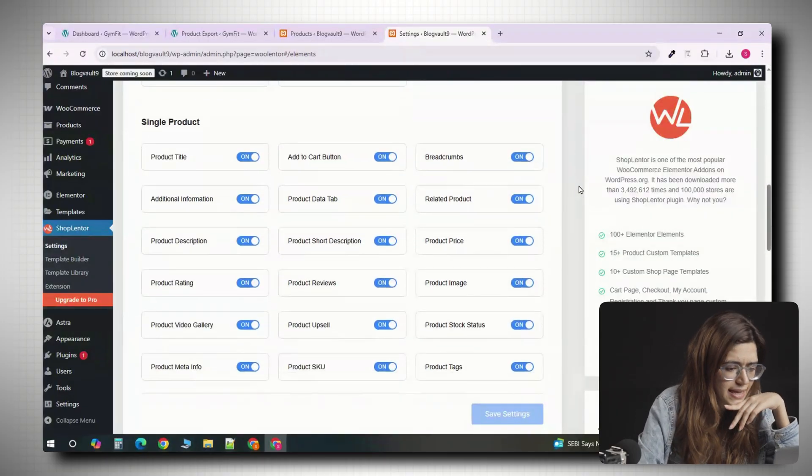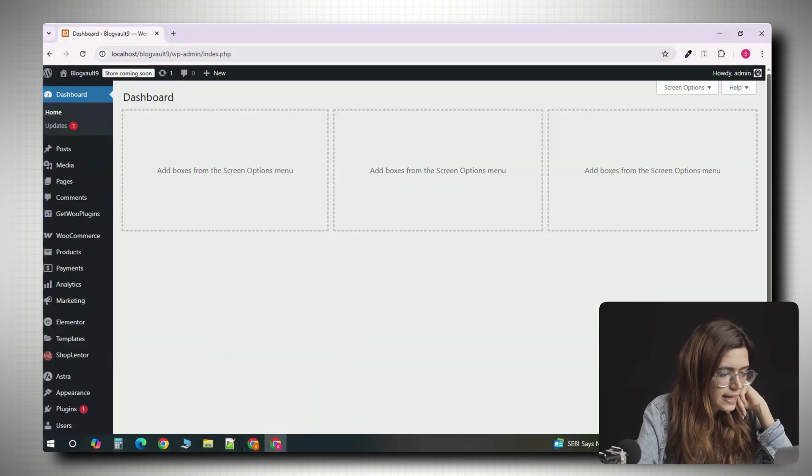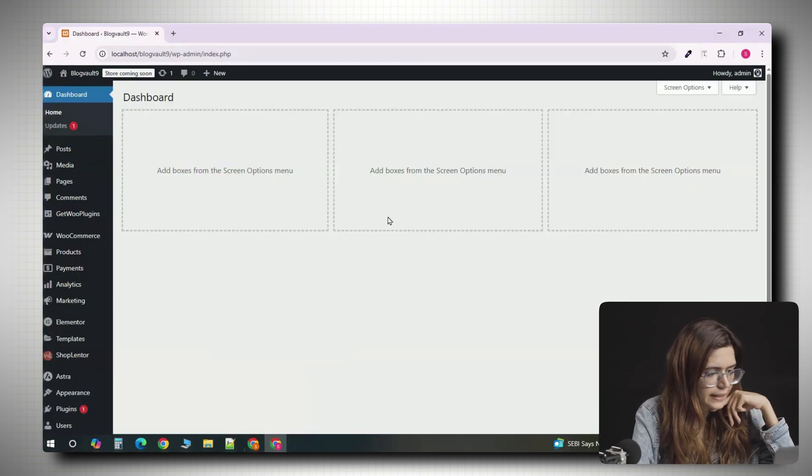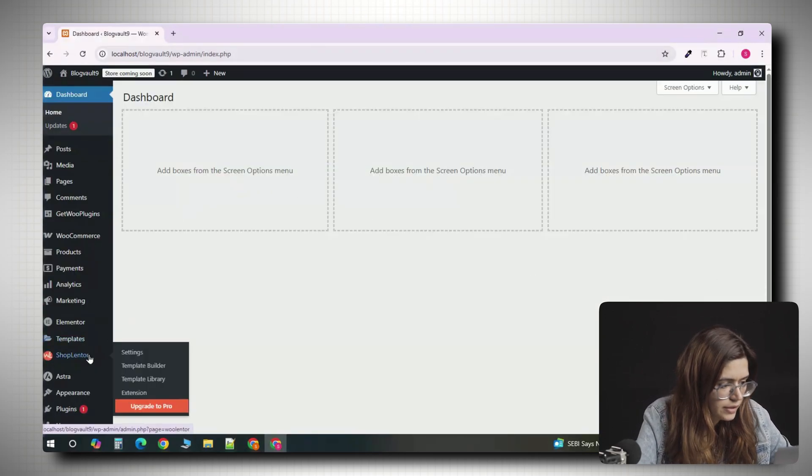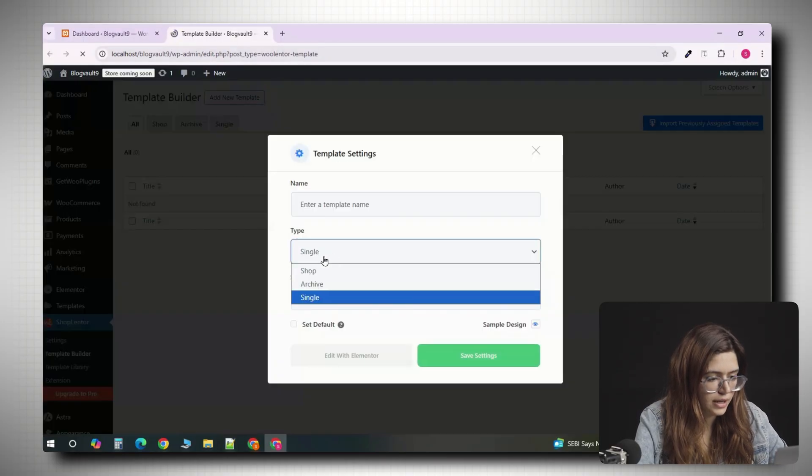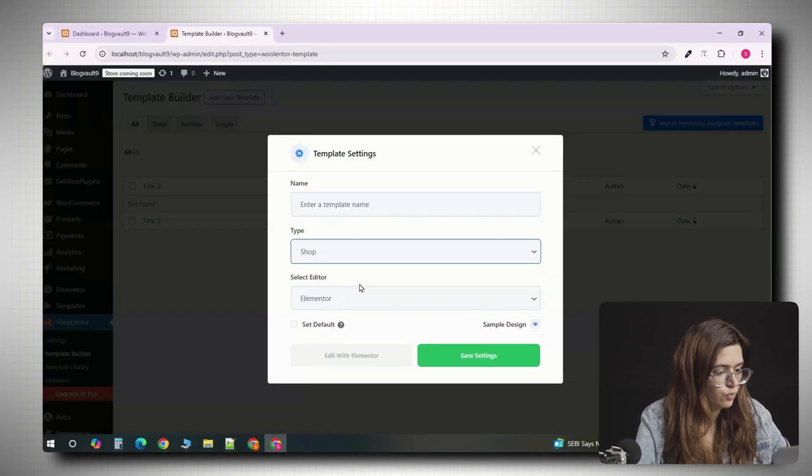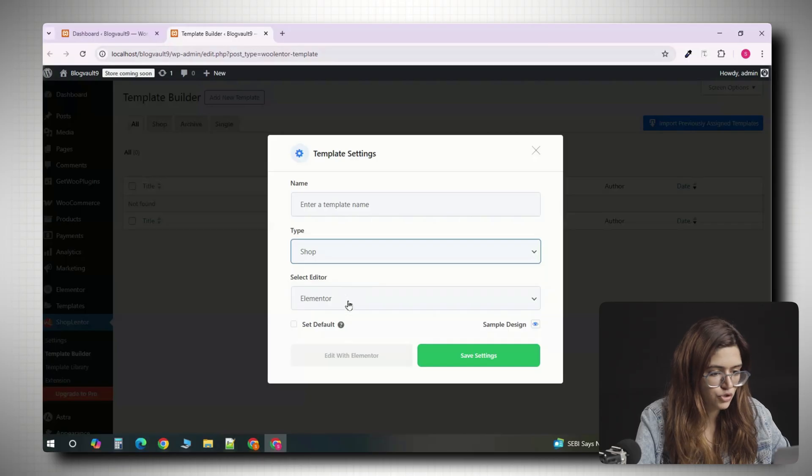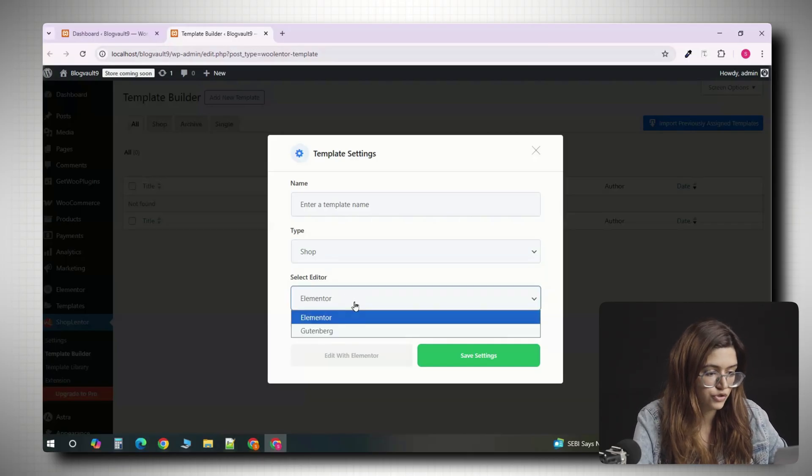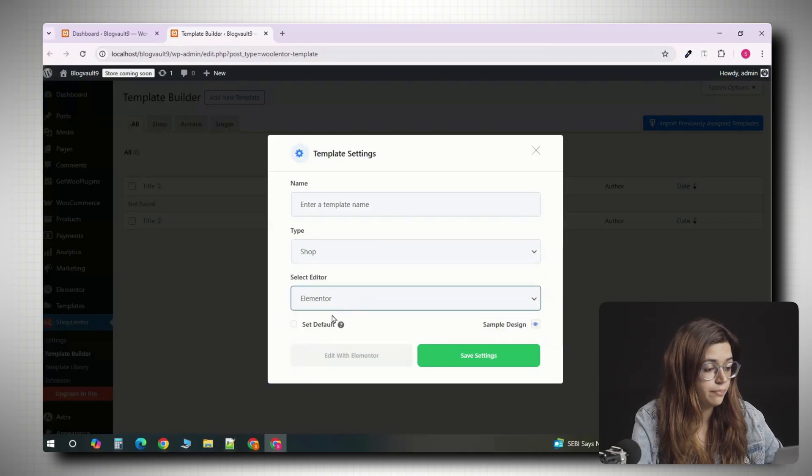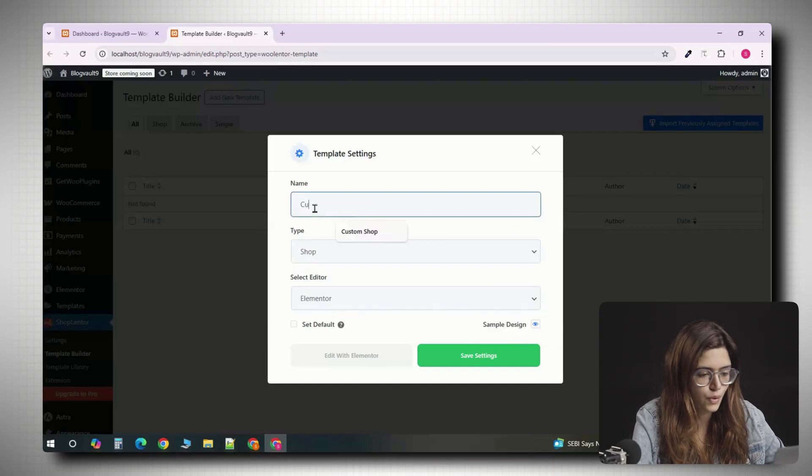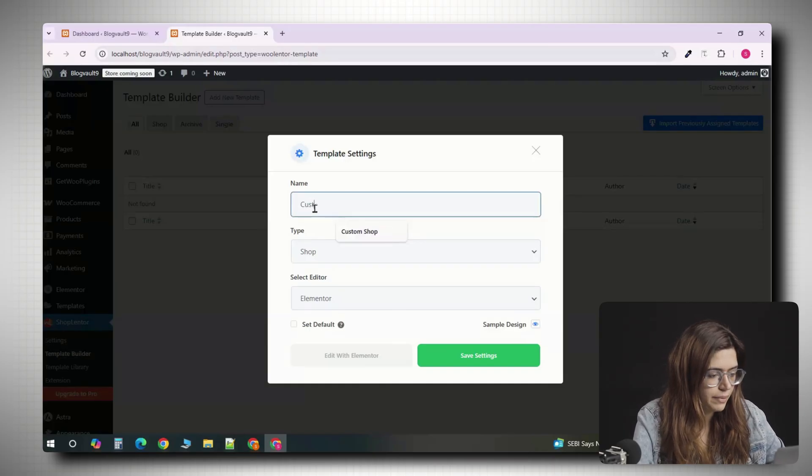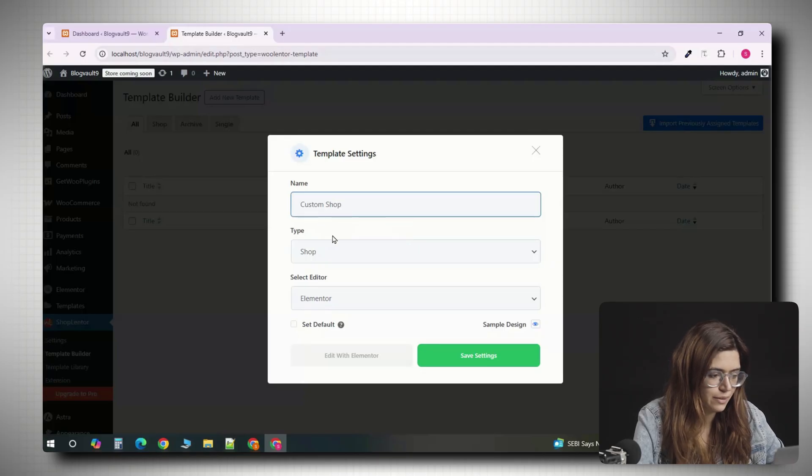Now let's actually build a shop page. In the sidebar, click WooLenter again and choose template builder. Add a new template and select product archive or shop as the type. In WordPress language, archive just means a collection of products. So this one template controls your main shop page as well as category pages like shoes or hoodies. Give the template a name like custom shop and click edit with Elementor.